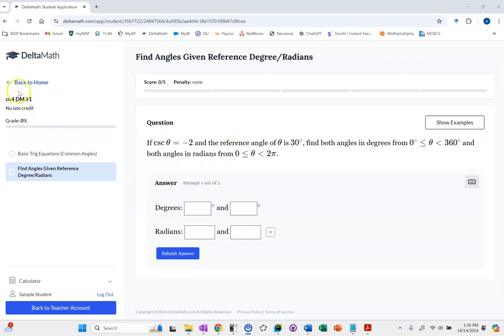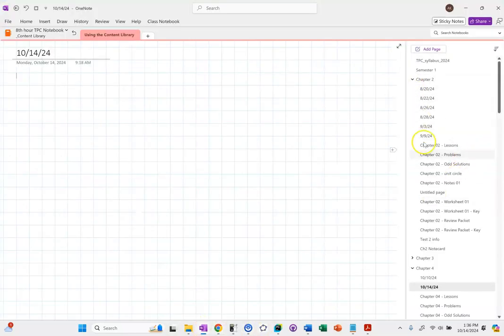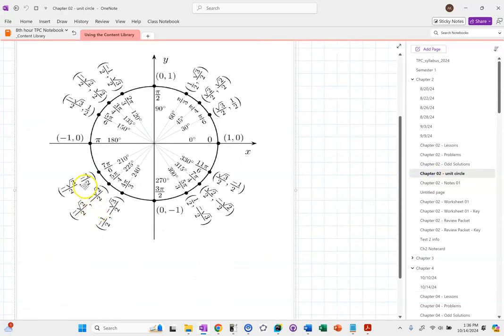We start off by saying cosecant is 1 over y in the unit circle. So basically I'm looking for the places where y is negative 1 half — it's the reciprocal. So if I go and look on my unit circle, I see 210 degrees and 7π/6, and then I see 330 degrees and 11π/6.